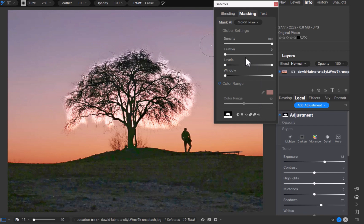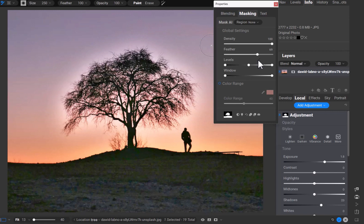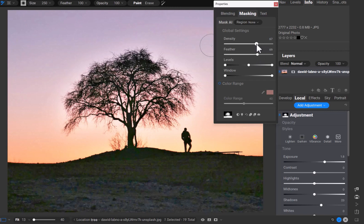I'll increase the feathering and reduce density. As you can see, the halos have been removed, resulting in a more natural edit. So that was the fourth function.